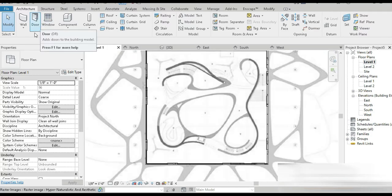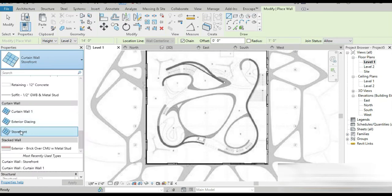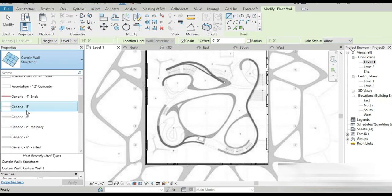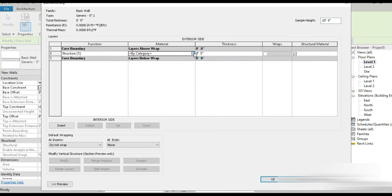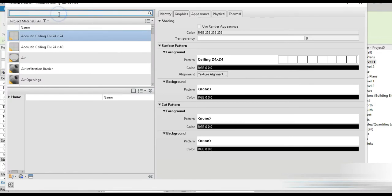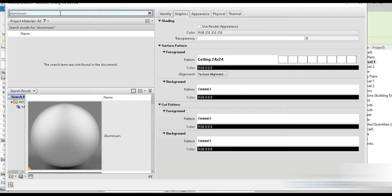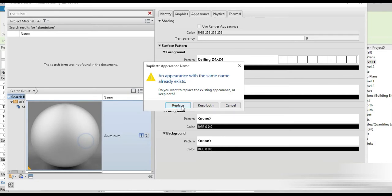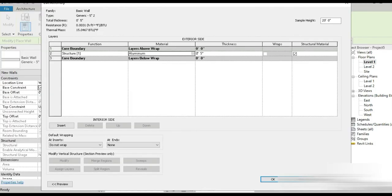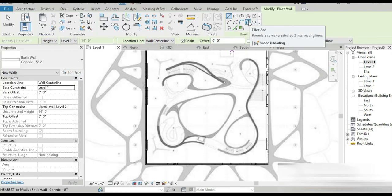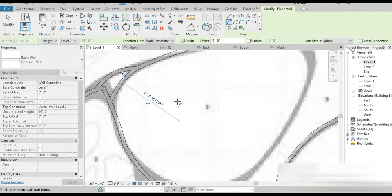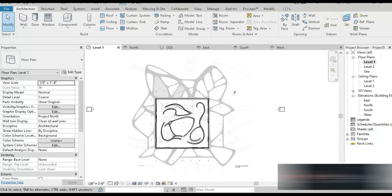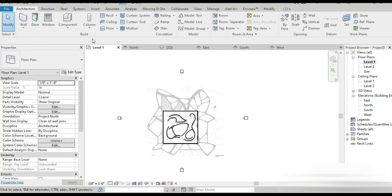We also have these internal curtain walls from the inside. I was thinking — should we add curtain walls or simple walls? Let's go with generic wall, Edit Type, Duplicate, and go to Materials. It's sort of aluminium. Let's use aluminium — replace and draw this out.